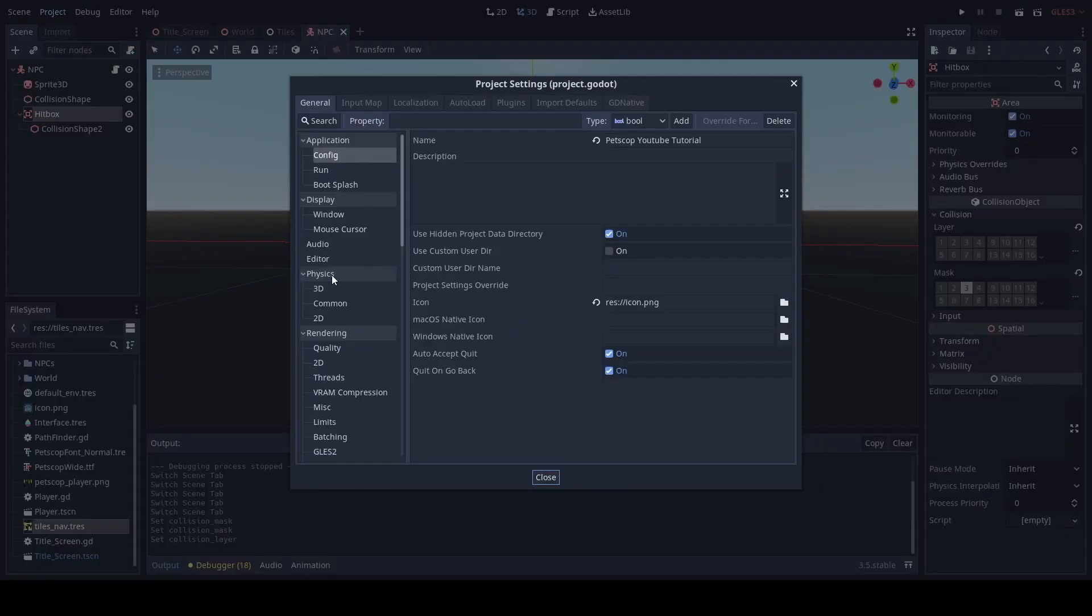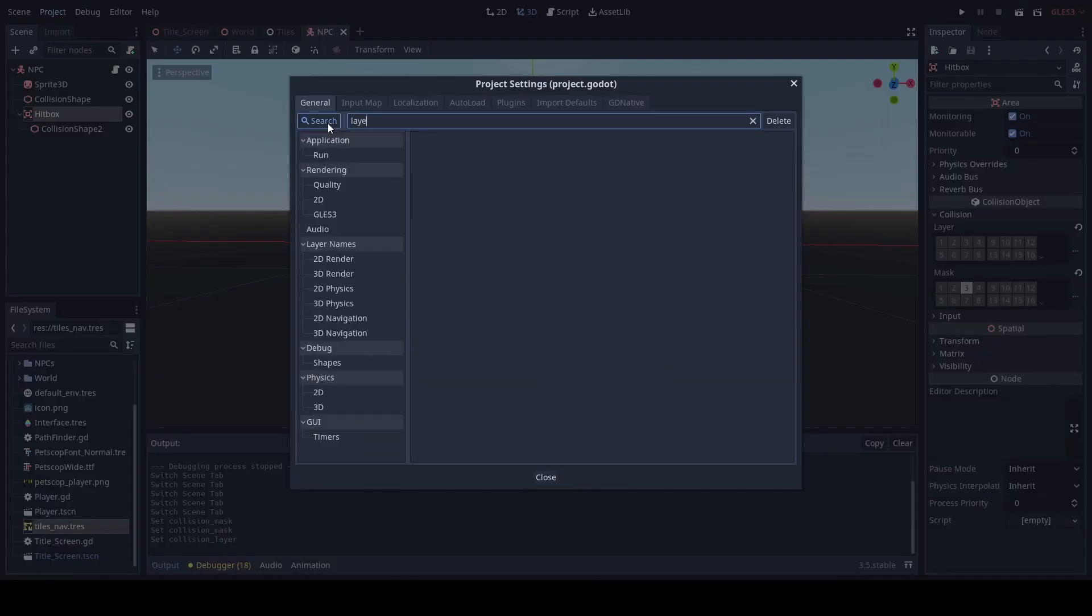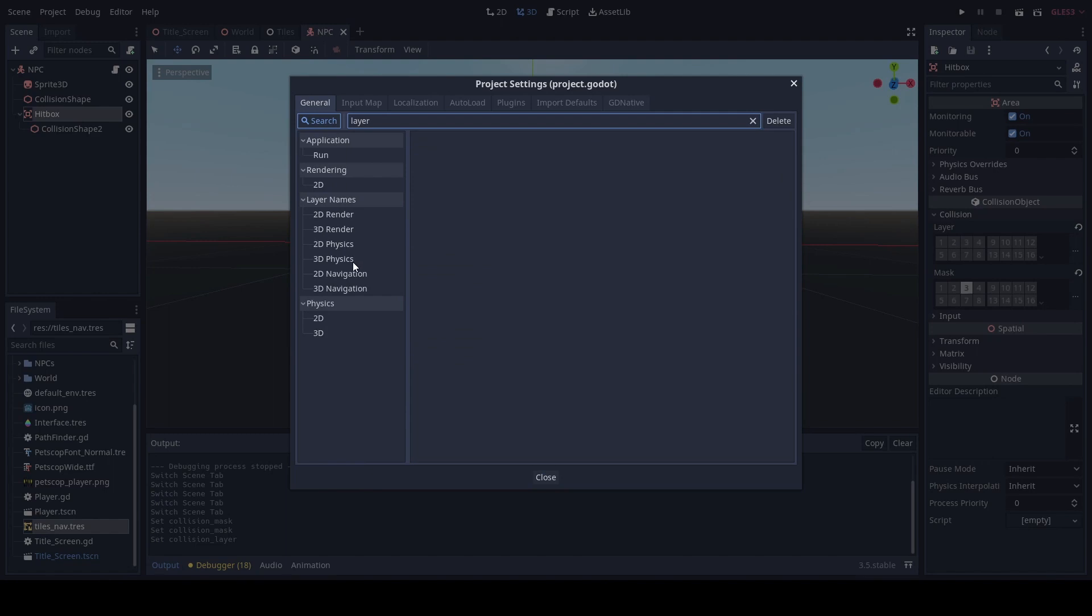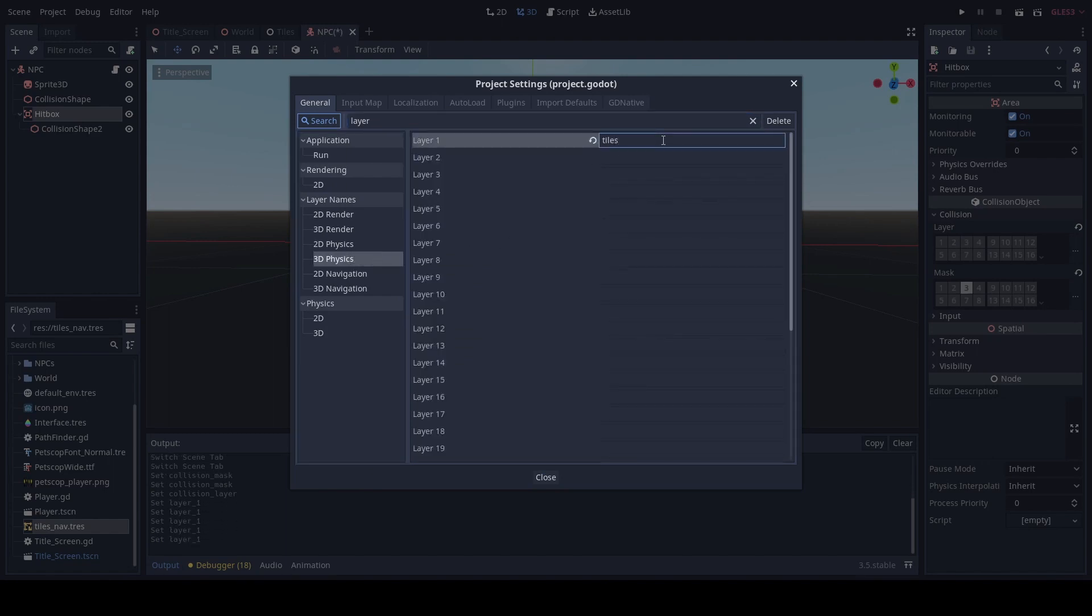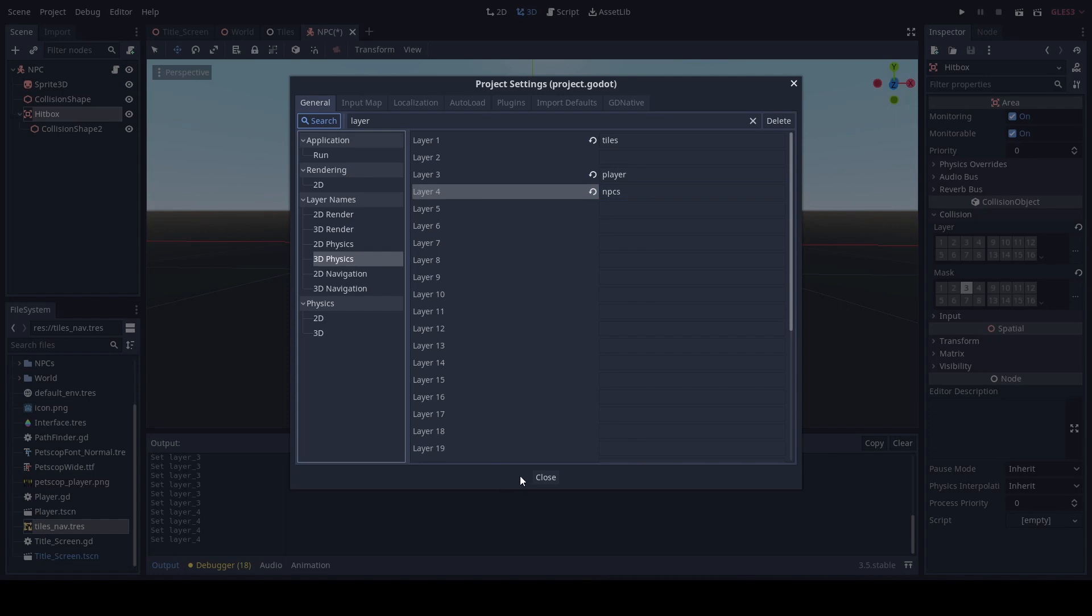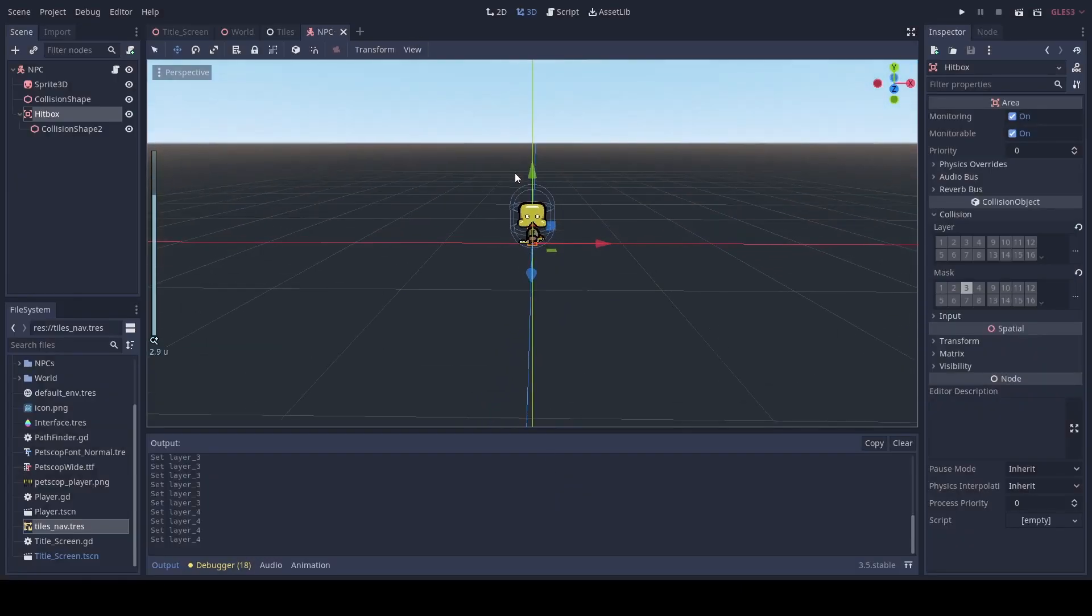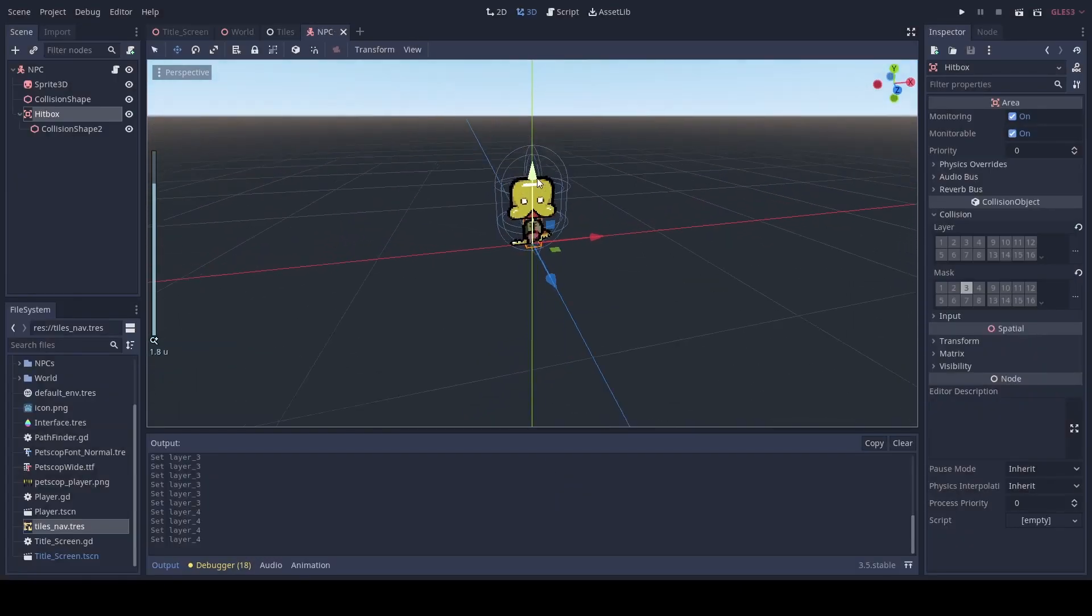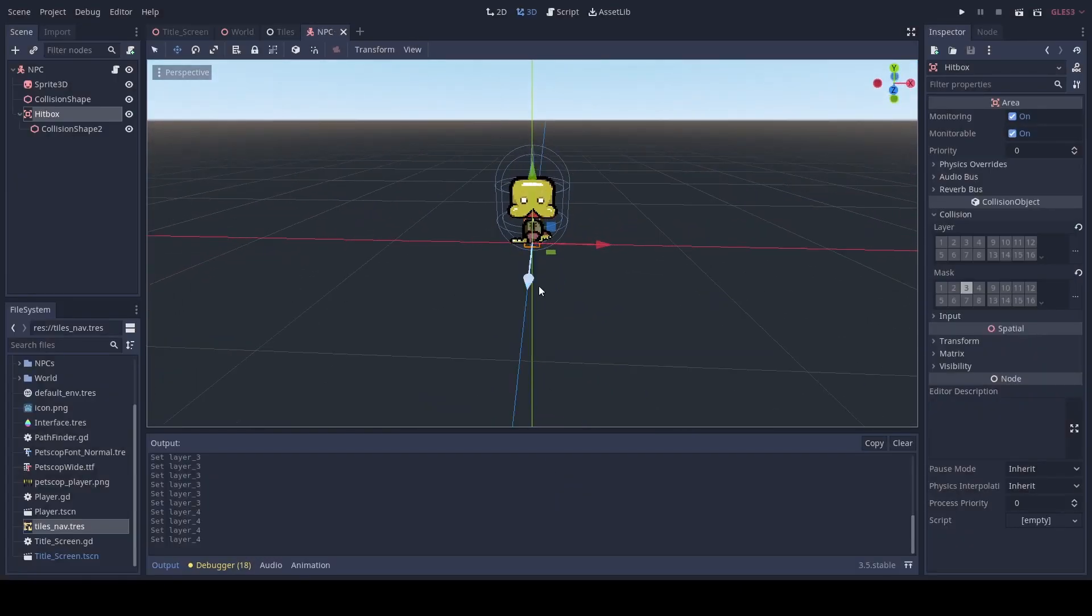And we can go to our layer for 3D physics. And we can just set our layers here as so. This helps with the organization of masking whenever NPCs or any objects touch each other. And you want to be able to signal properly.